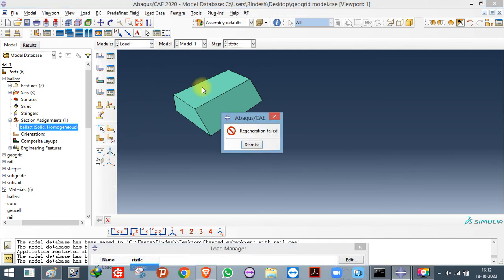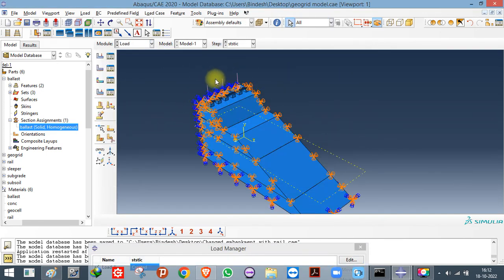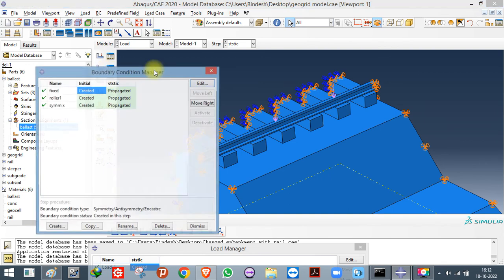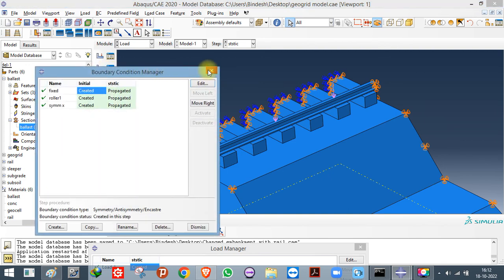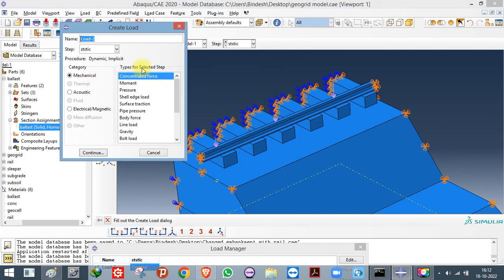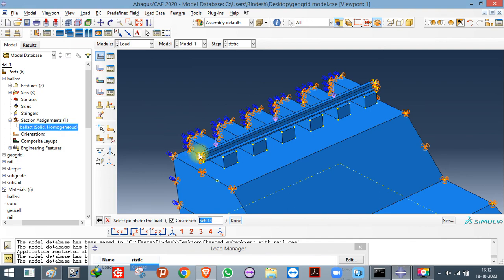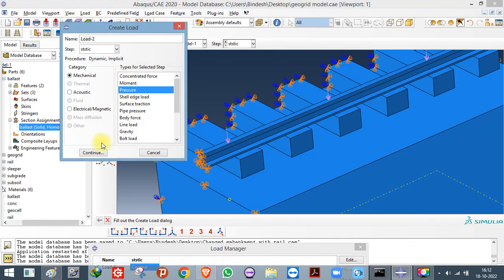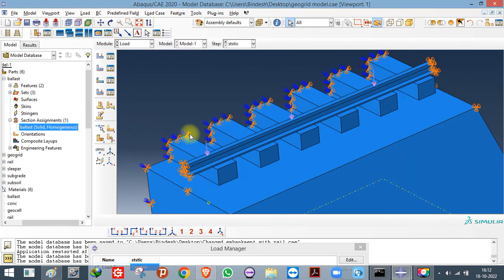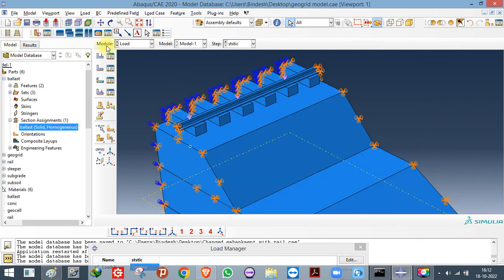My client also requested an explanation of loads. There are two types of loading: displacement control, where you apply a displacement, and load control, where you apply a force to cause deformation. Different load types are available — Concentrated Force is applied at a particular point, and Pressure is applied on a surface. Click Done, enter the value, and apply the load you want. Thank you for watching the me-tech channel — please don't forget to subscribe.